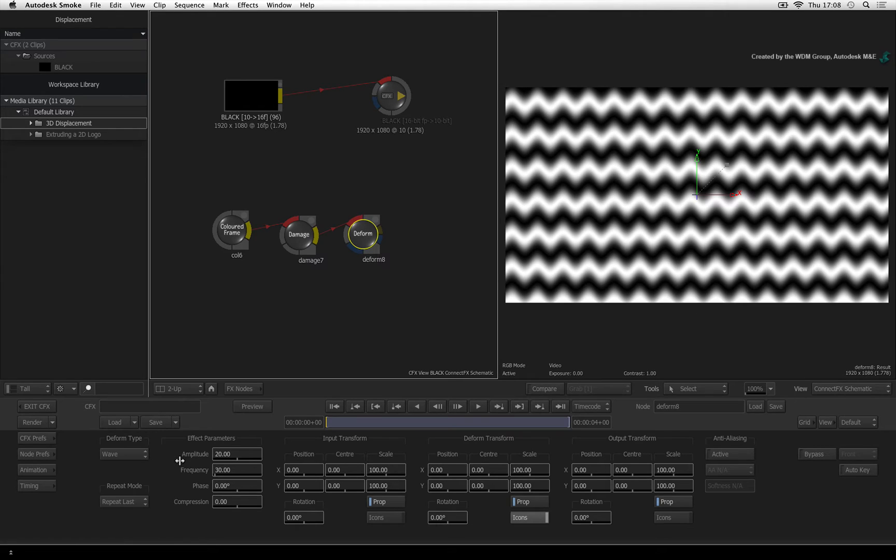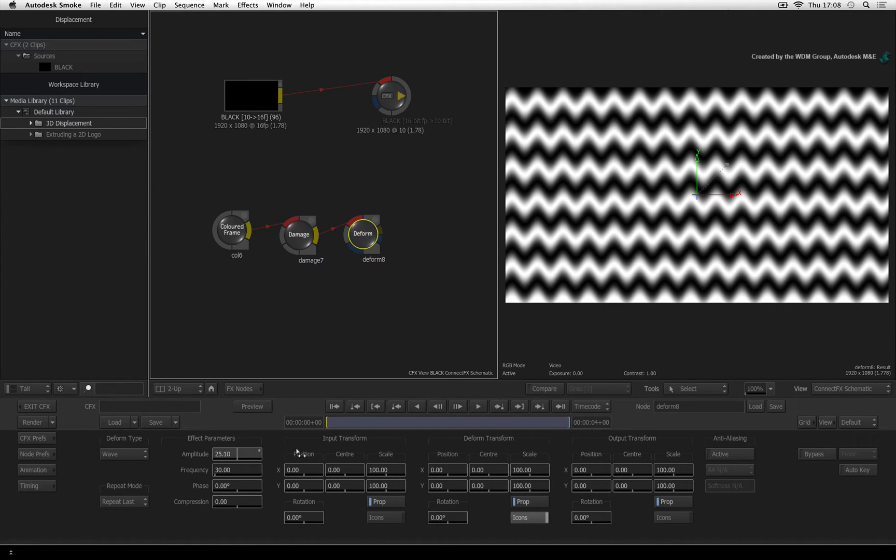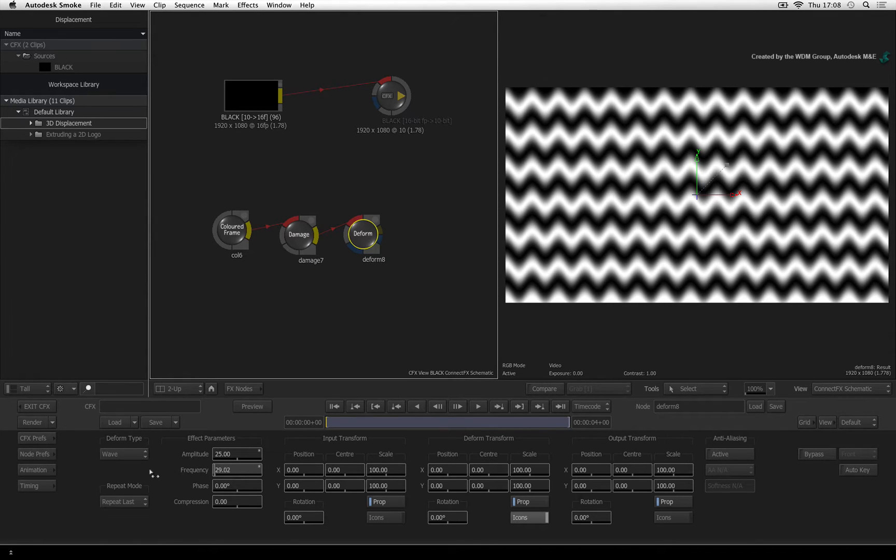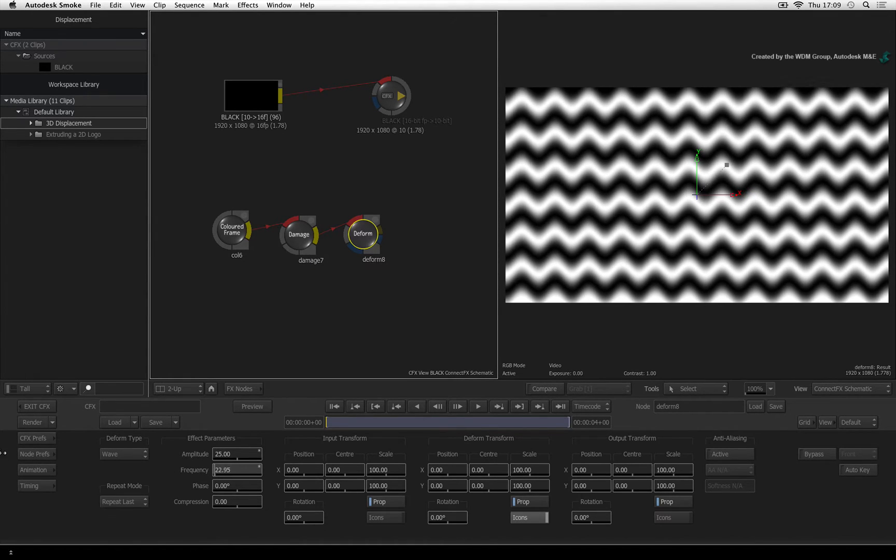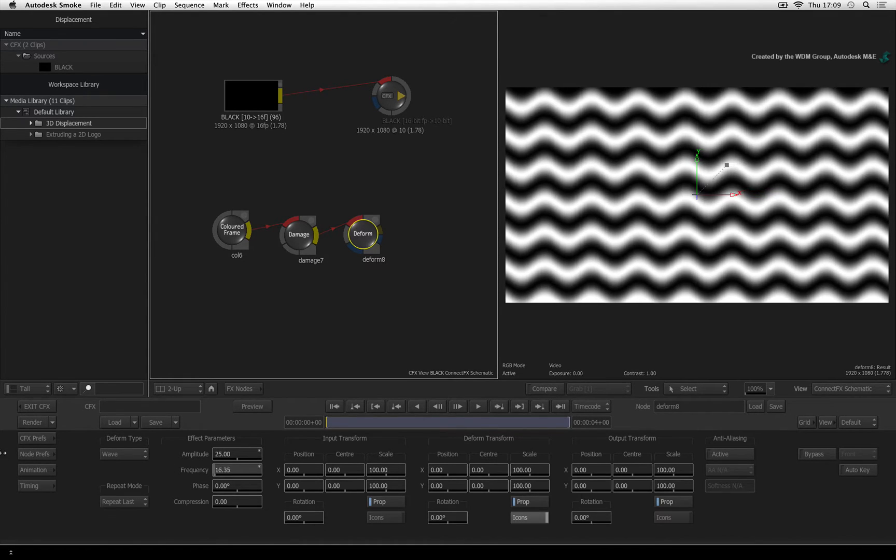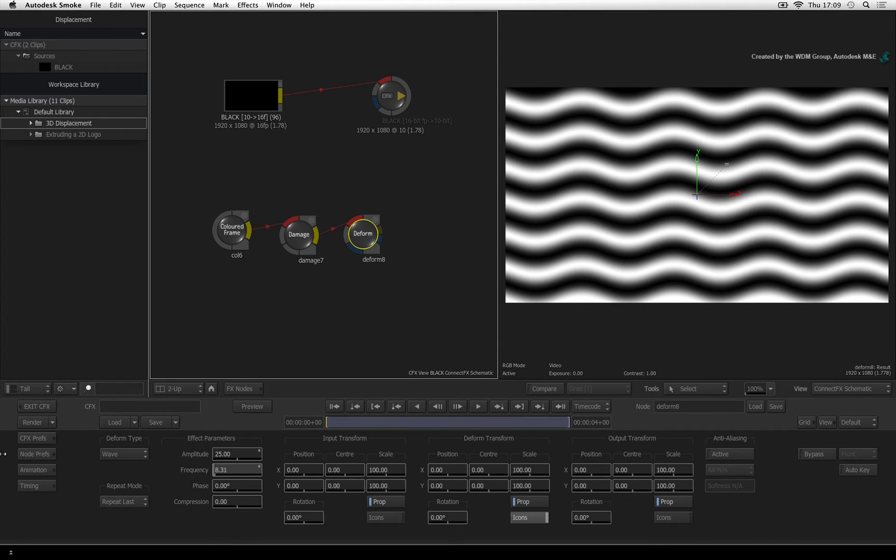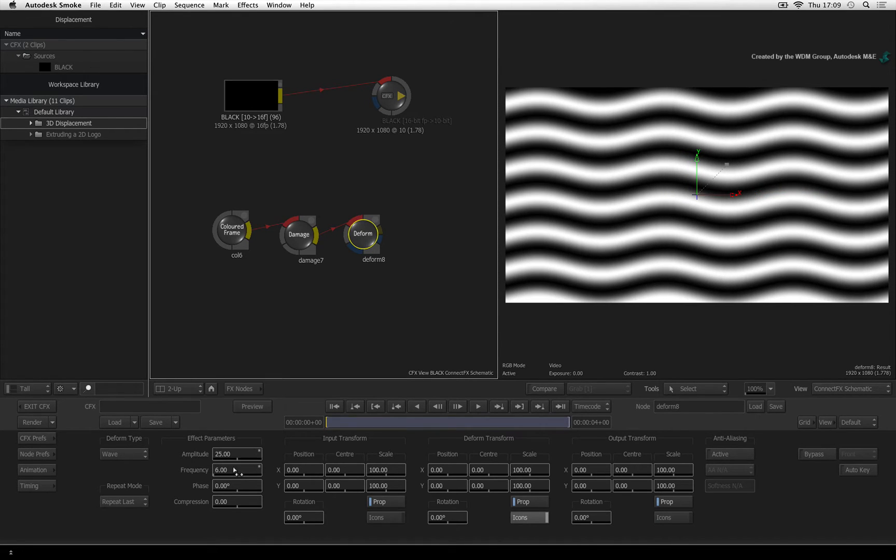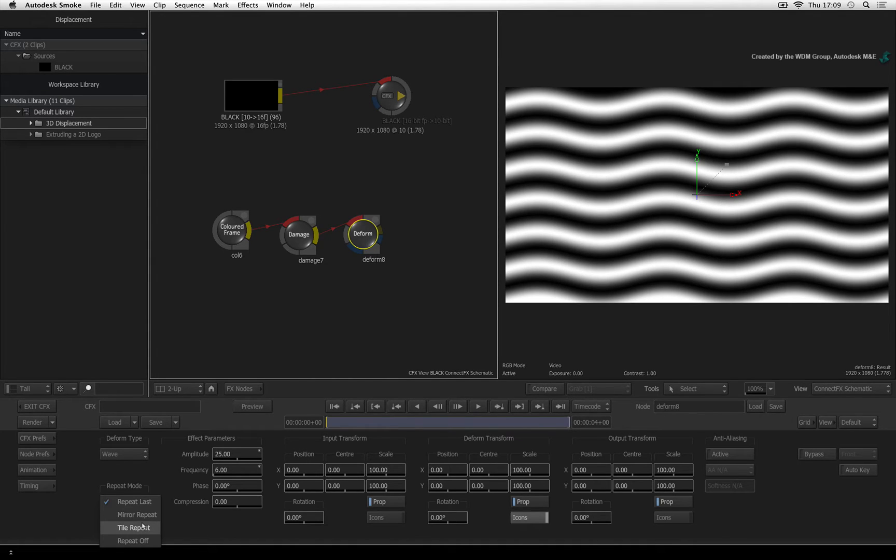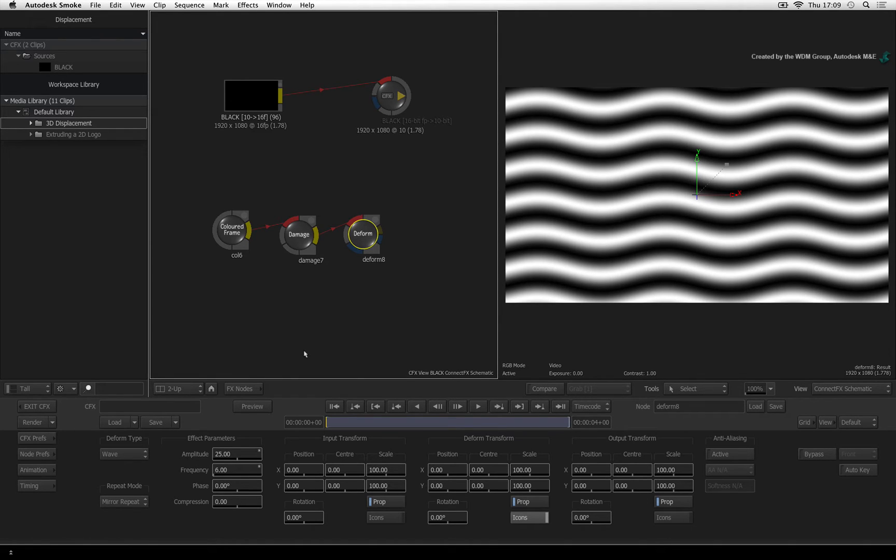Increase the height or amplitude of the value to about 25. Now push the frequency of the wave all the way back into single digits like 5 or 6. You will also notice some cropping at the bottom because of the deforming effect. Change the repeat mode from repeat off to mirror repeat. So there are wavy lines but they are currently static.